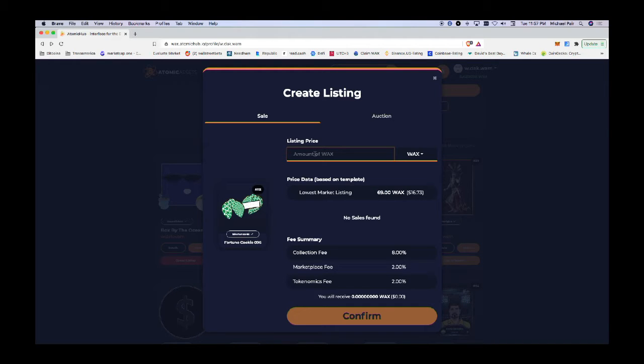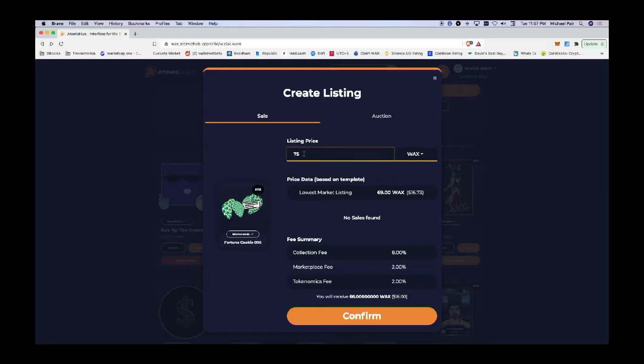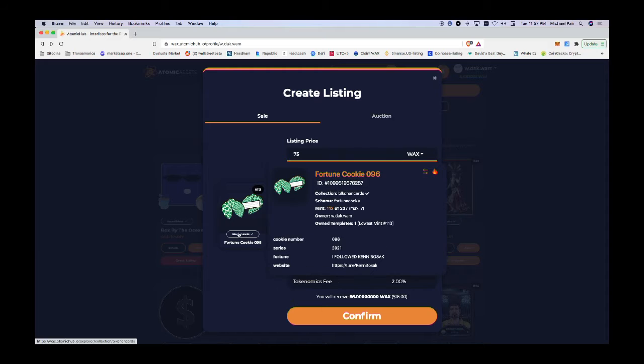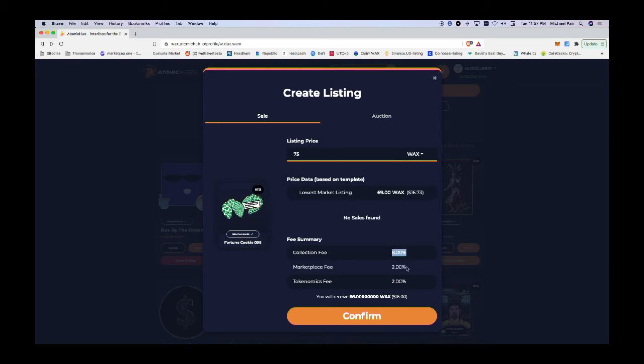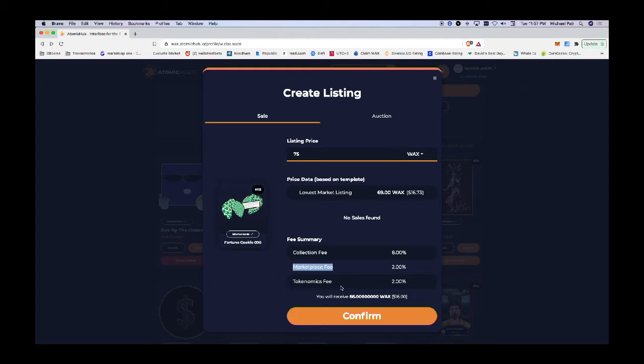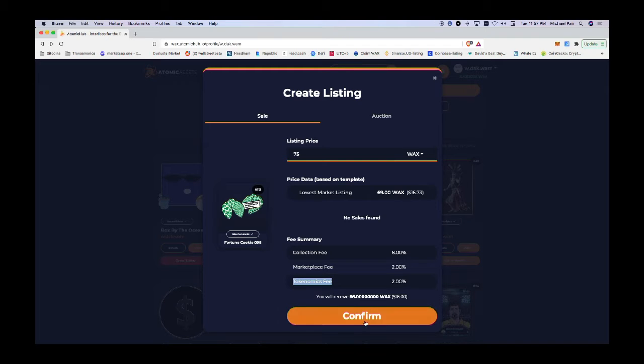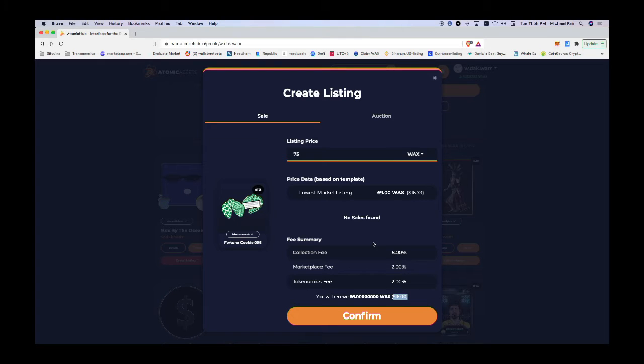I'm going to put in the order for 75 WAX. This is my listing price. There's going to be a collection fee that will be paid to Blockchain Cards, a marketplace fee that's paid to Atomic Hub, and a tokenomic fee that's paid to the WAX blockchain. I will receive the remainder.